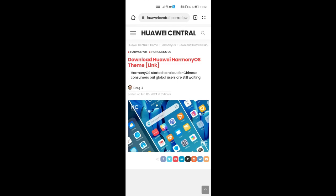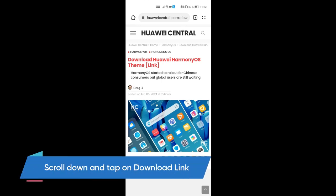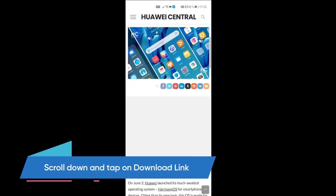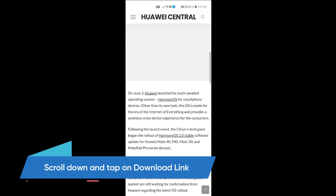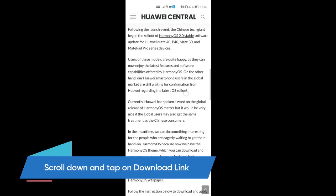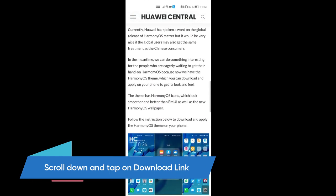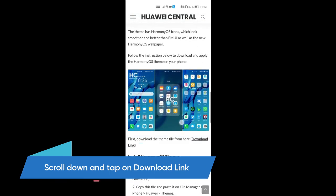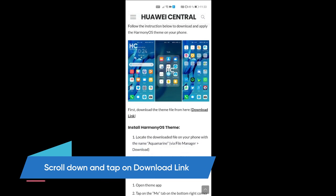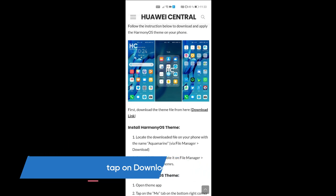To install this theme on your phone, click on the link given in the description that will lead you to HuaweiCentral.com. Scroll down on the article below and click on the download link.